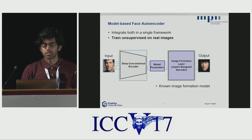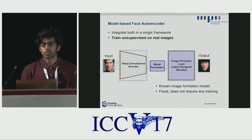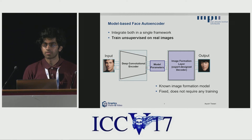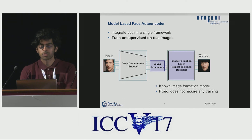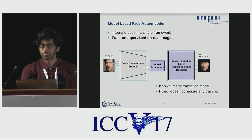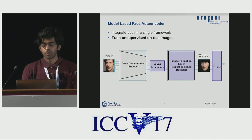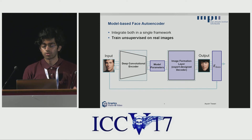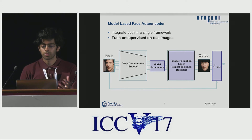This image formation model is known from computer graphics, and since we know the exact equations which govern this image formation, it does not have any learnable parameters and is completely fixed throughout training. Once we have the rendering of the face, we have a loss function which compares the input image and the rendered image in an autoencoder-style loss, and uses this loss to train our encoder.